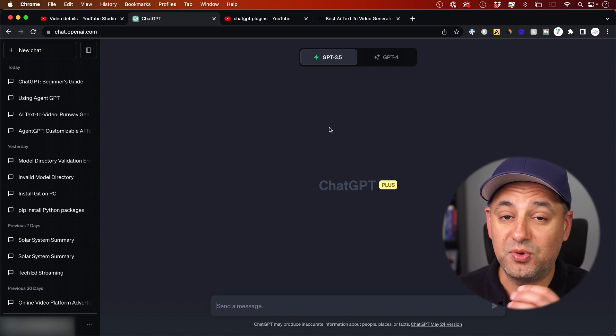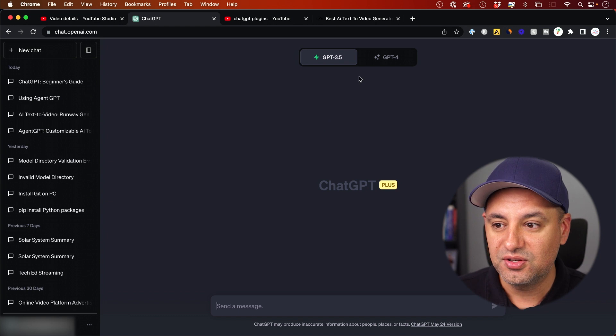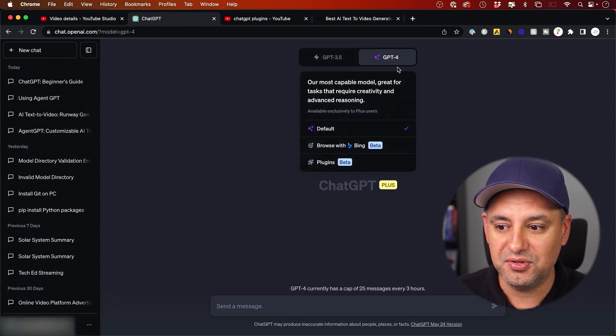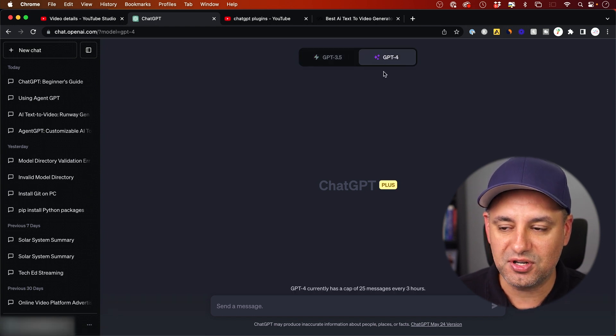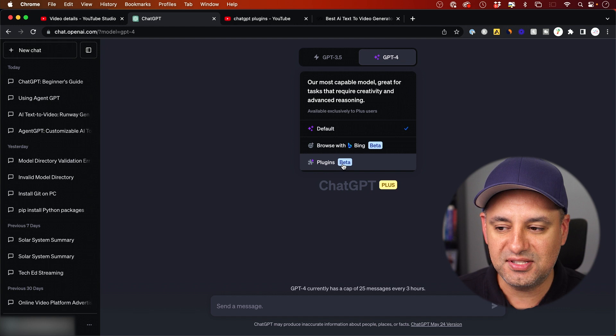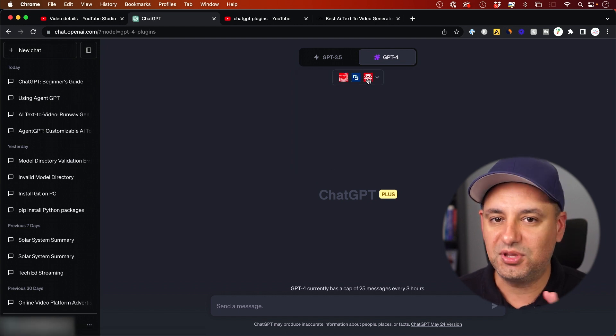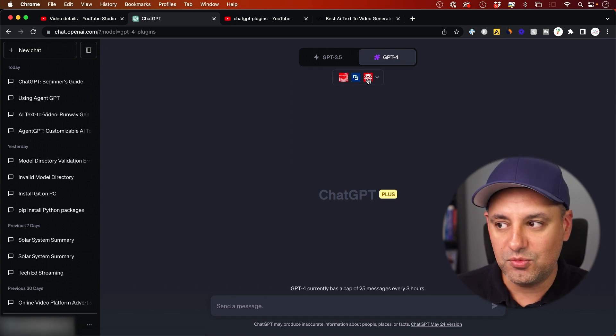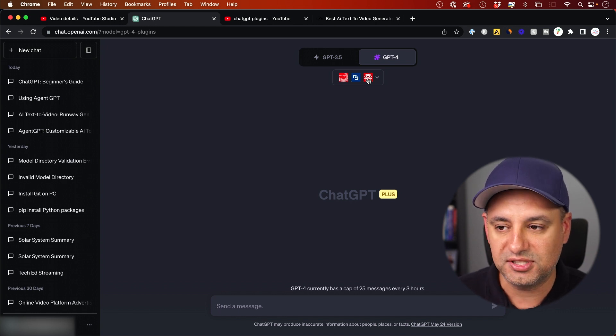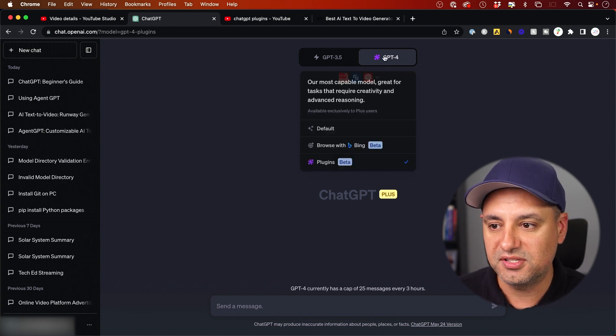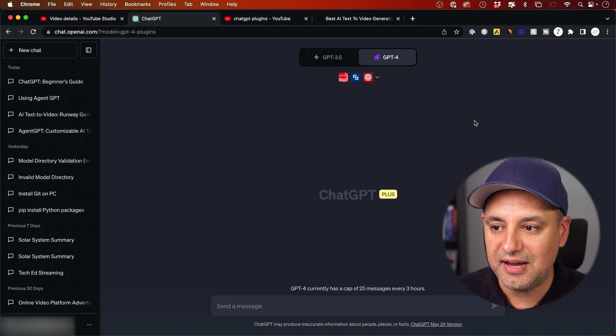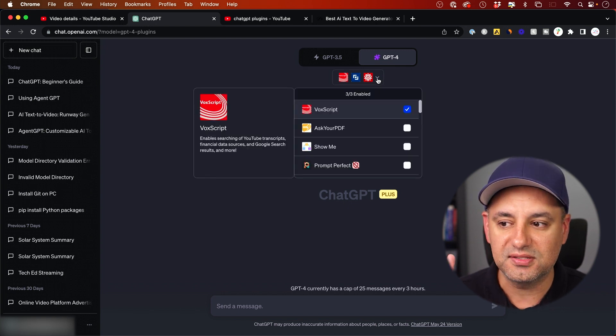This is with the power of a couple of different plugins that I use here. You need GPT-4, so you need the plus version of ChatGPT, because they have these things called plugins here and they have an entire plugin store. My video that was related to plugins, I'll link below if you want to learn how to set all this up with GPT-4.